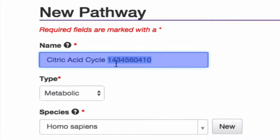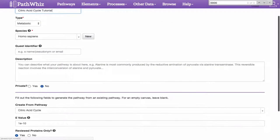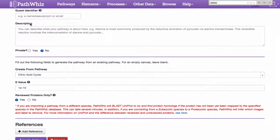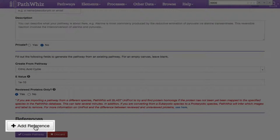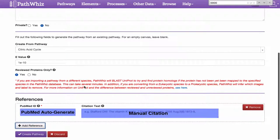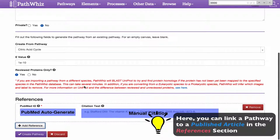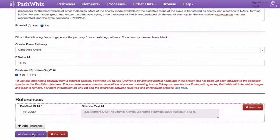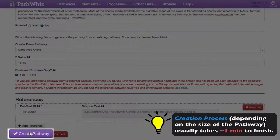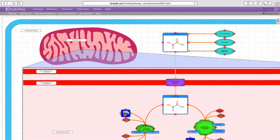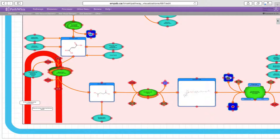We can, however, change the name of our newly replicated pathway here. Scrolling down the page, we can see a number of optional fields that we can fill or edit. These include guest identifier, description, create from pathway, entry, its e-value, and toggling if it contains reviewed UniProt proteins or if the proteins are not from UniProt. Under the References section, we can add references by clicking the Add References button. Here we can provide a citation manually or provide its PubMed ID. This tool is incredibly useful if we want to link our pathway to a published article. When you're satisfied and have completed the required fields, click on the Create Pathway button. Depending on the size of the pathway, this creation process usually takes one minute on average to complete. Once done, this redirects us to the drawing canvas that shows our newly replicated TCA pathway.